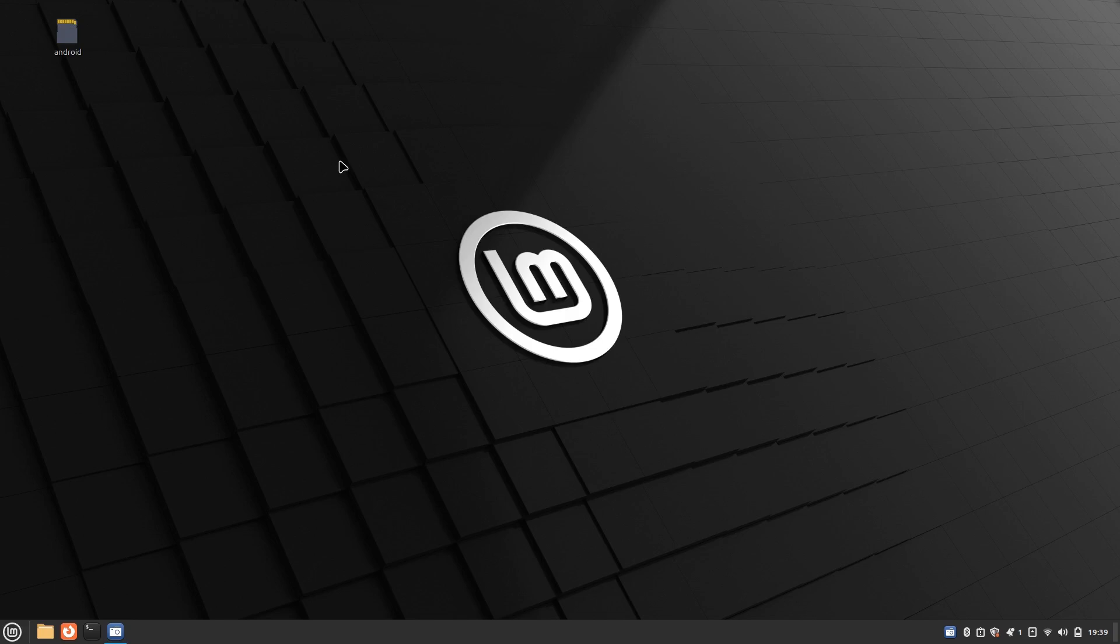So I recently upgraded from Linux Mint 21 to 22 on my HP Spectre 360. It's going on 10 years now, this laptop, but I've noticed the thing's got no sound after the update.